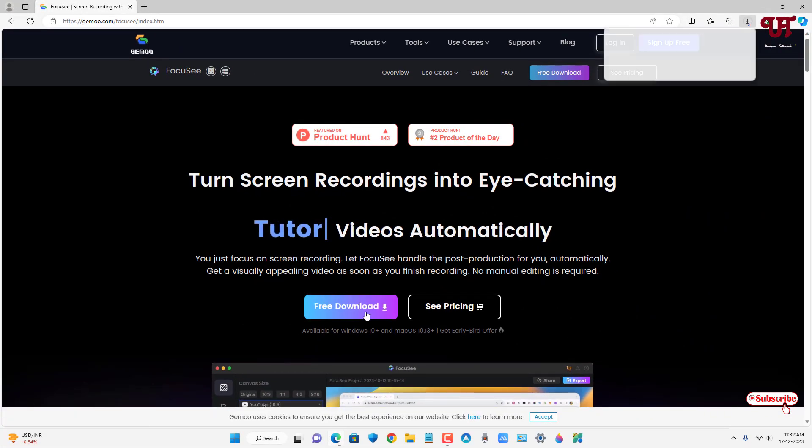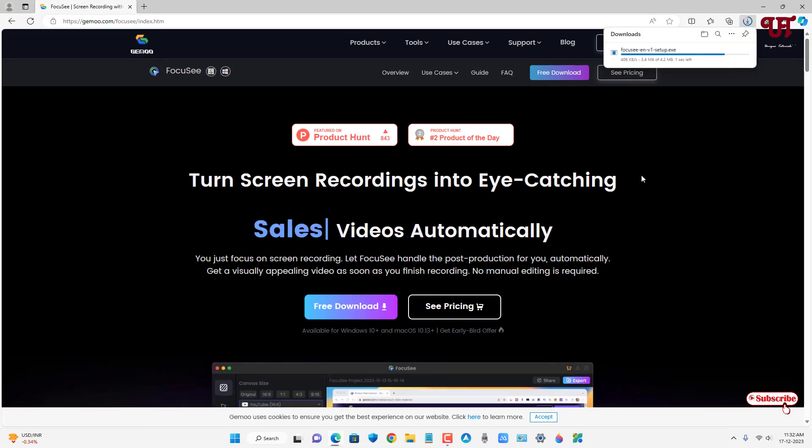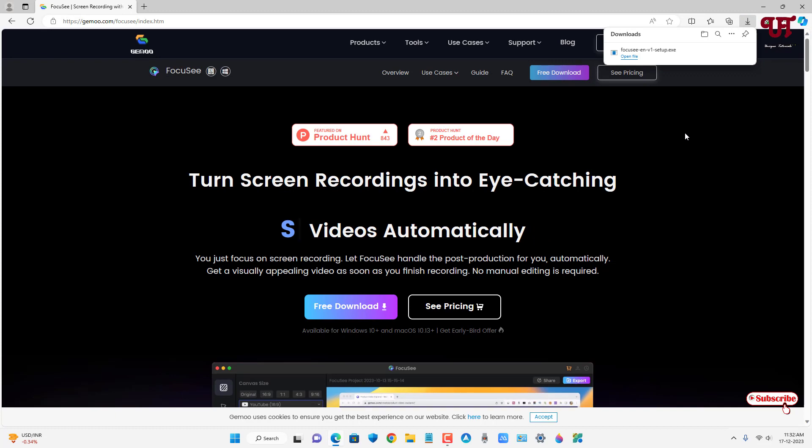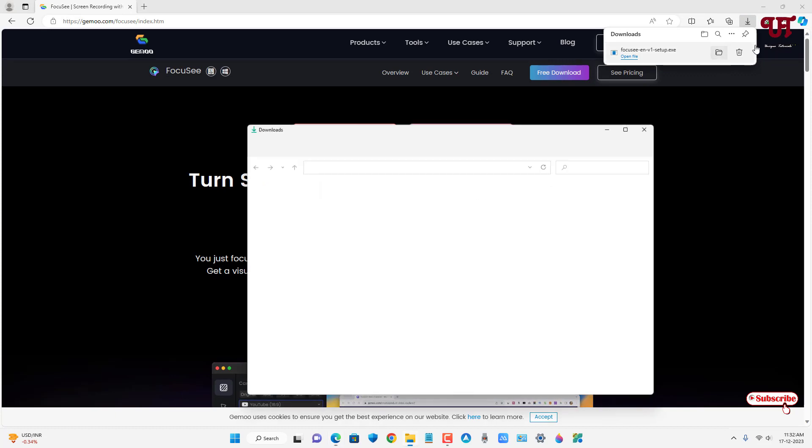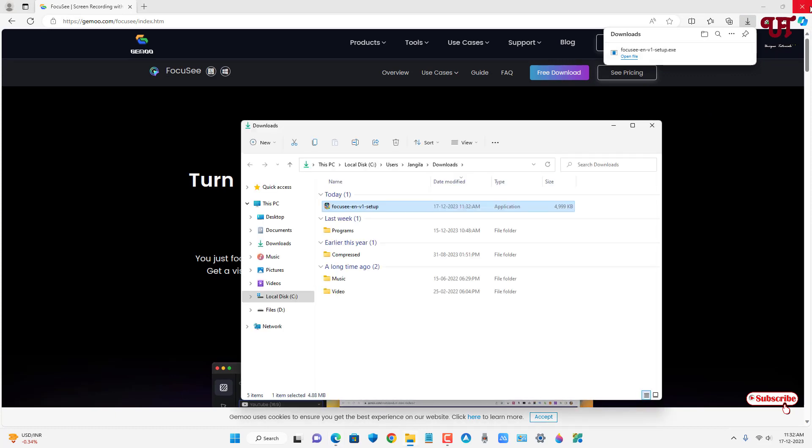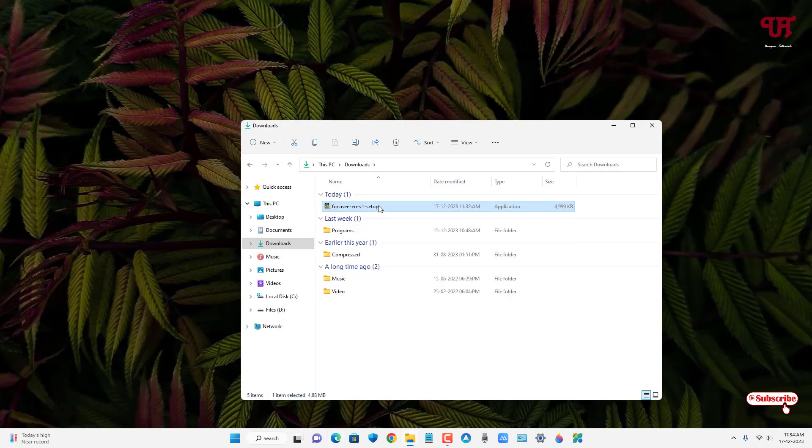Now you can see Free Download, so just click on it. So finally the file has been downloaded. Let me go to the folder where it's being downloaded and let me close this web browser.